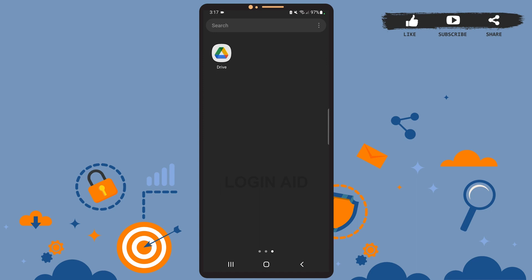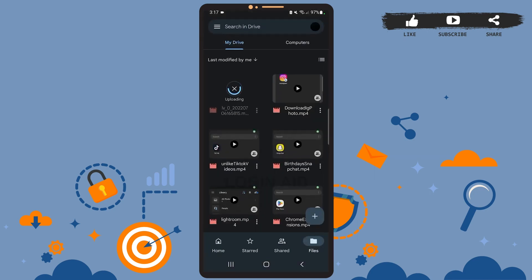First of all, you'll have to upload the file on Google Drive to share it. Do that first, and then get back to the video. Once you upload the file, you'll see the files like this on Google Drive.